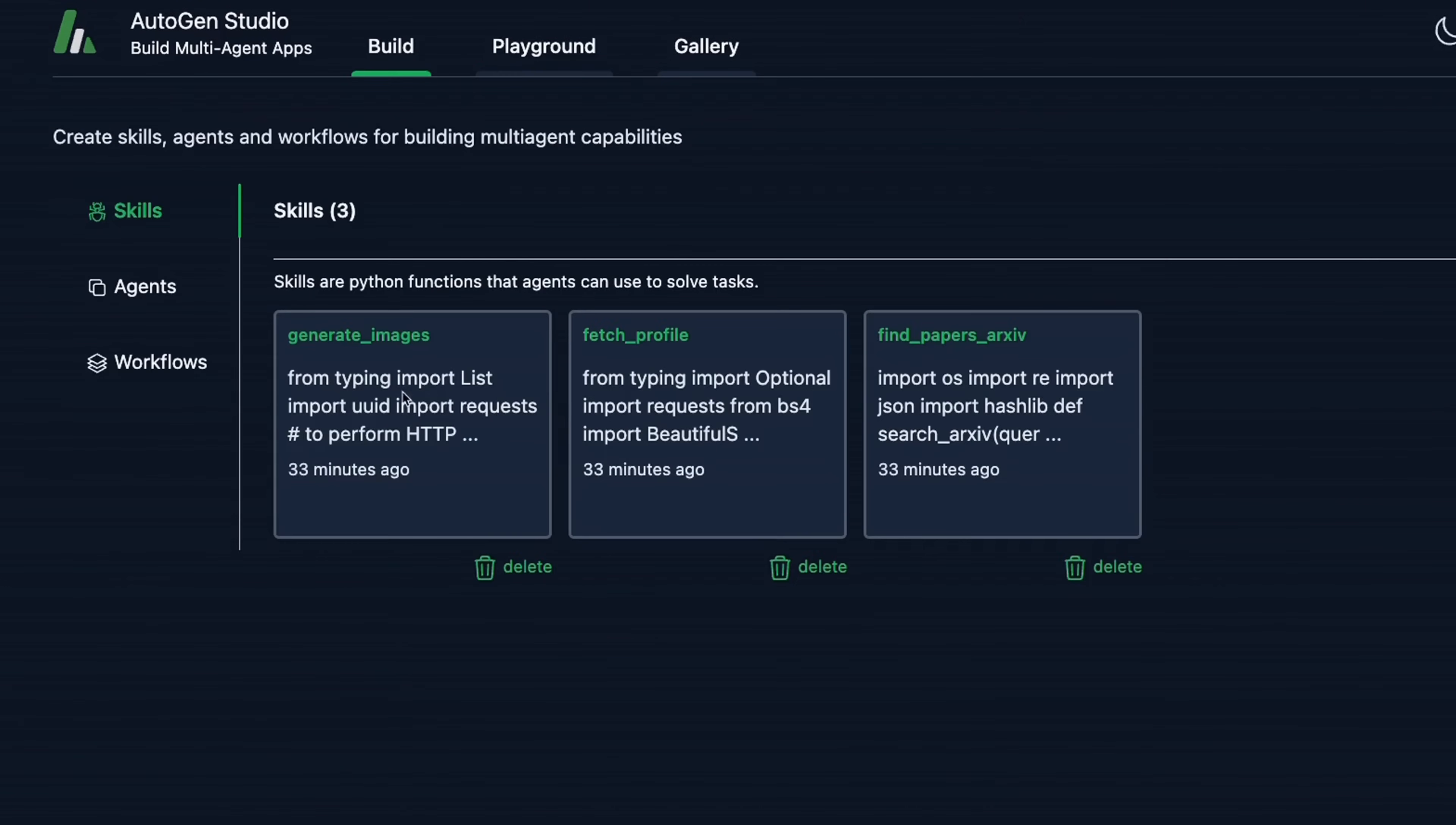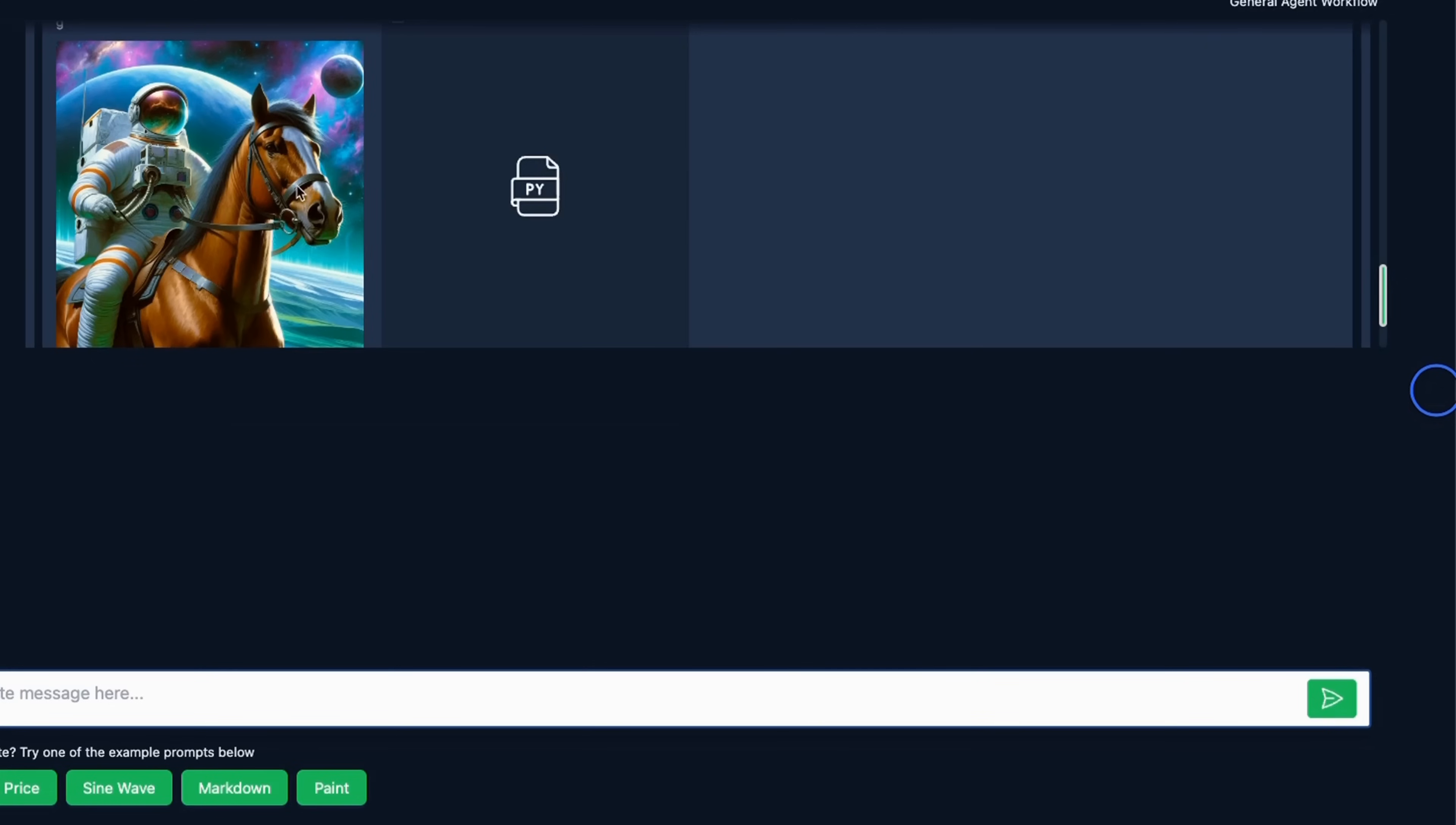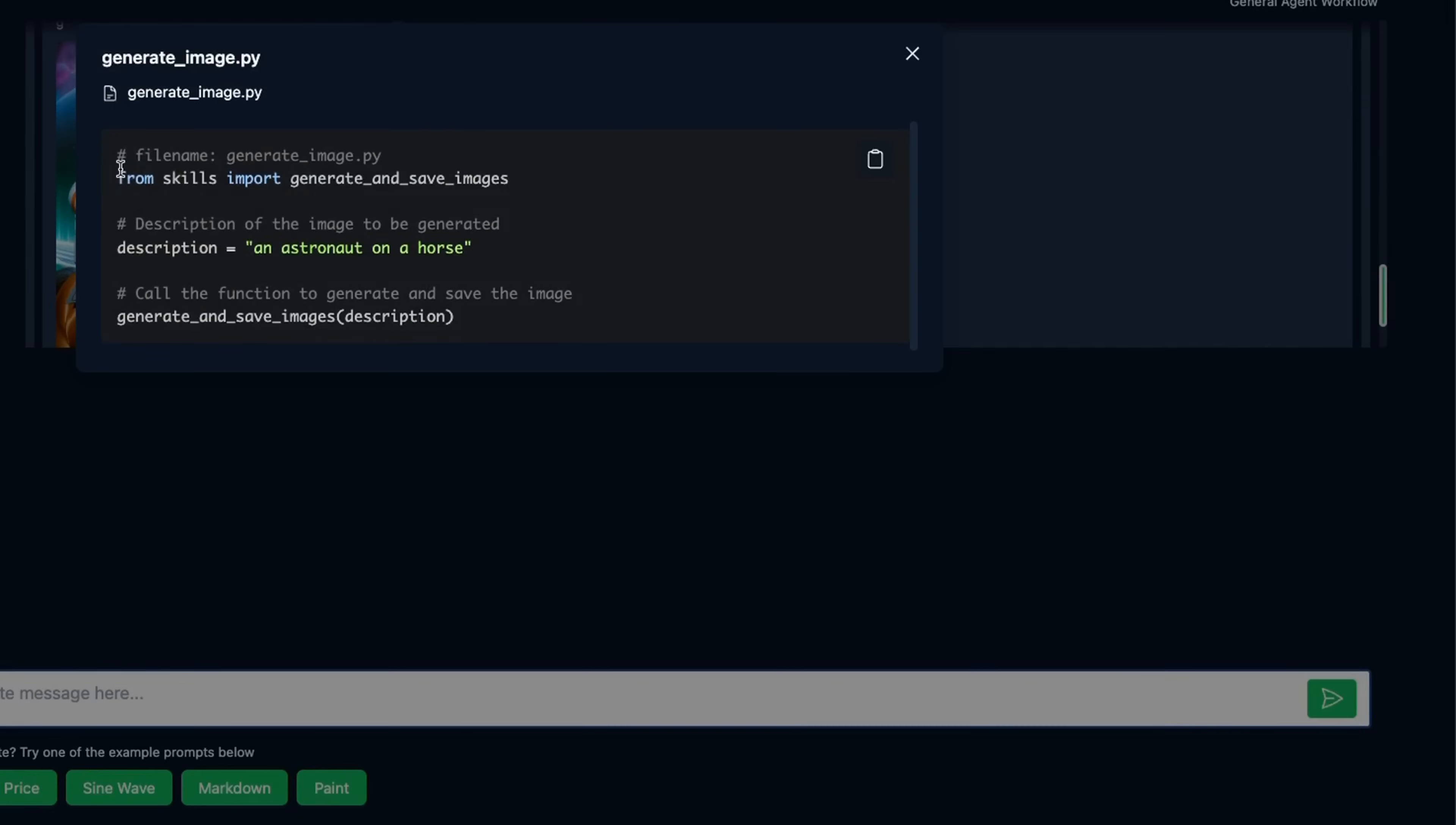If you go back to skills, we had the generate images skill and find papers from arXiv. So let's test this agent. My message is going to be create an image of an astronaut on a horse. And let's see what happens. Okay, pretty cool. We have an image of an astronaut on a horse. And I think it was using DALL-E to create these images.